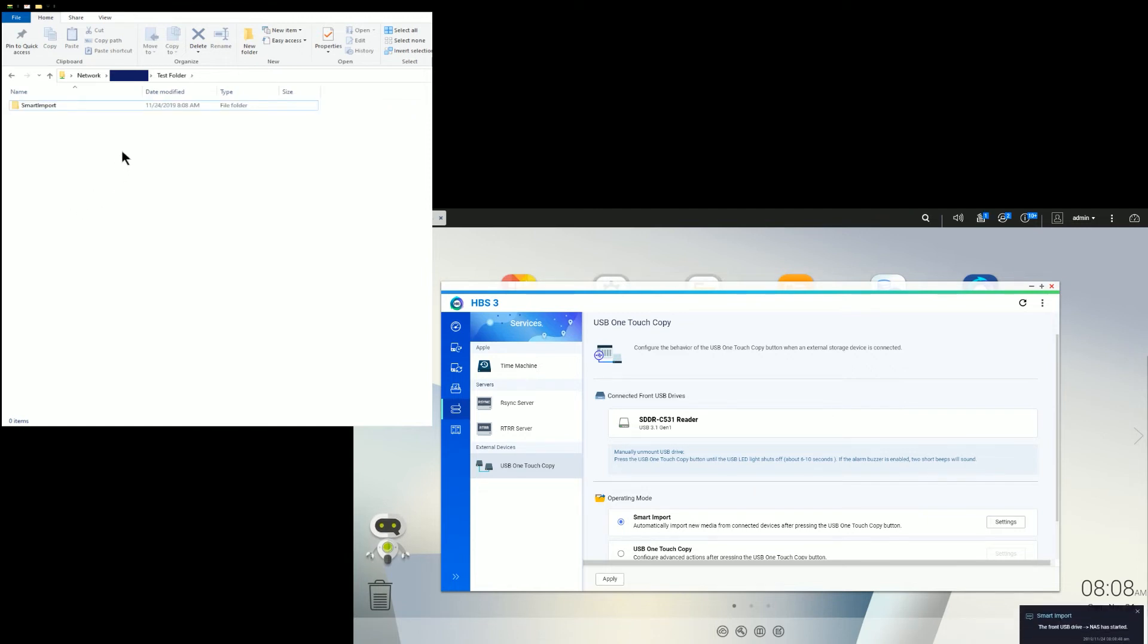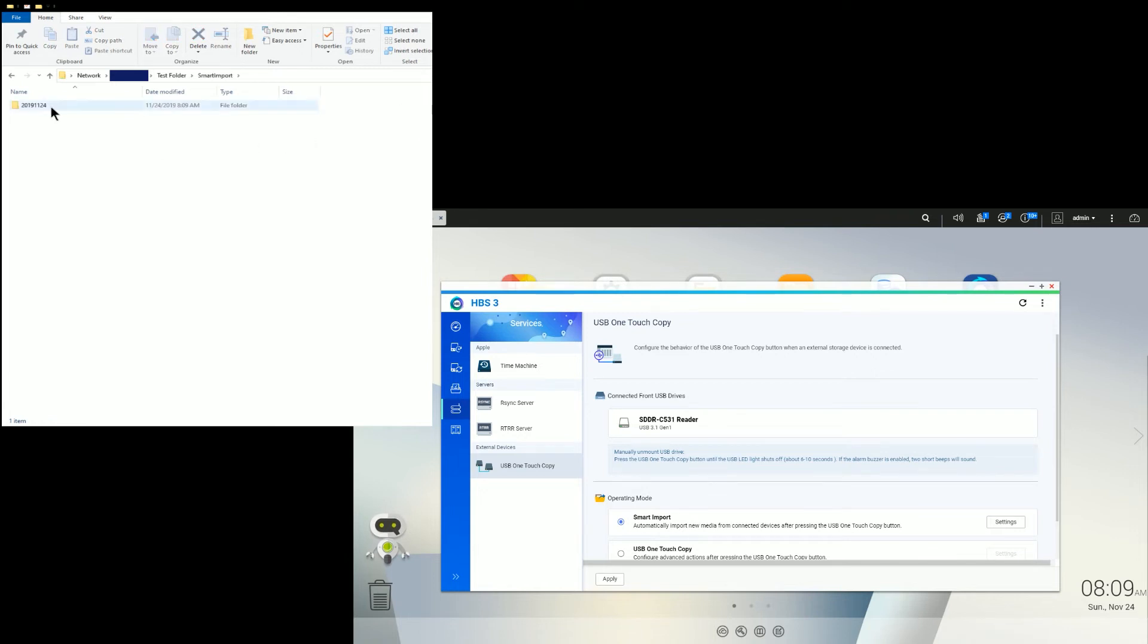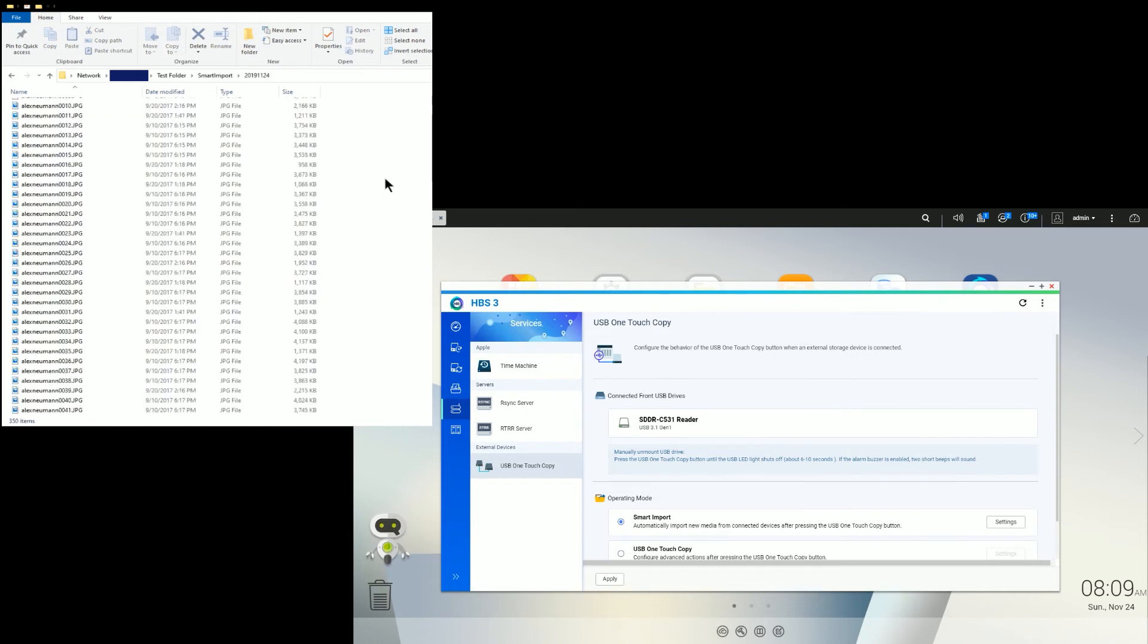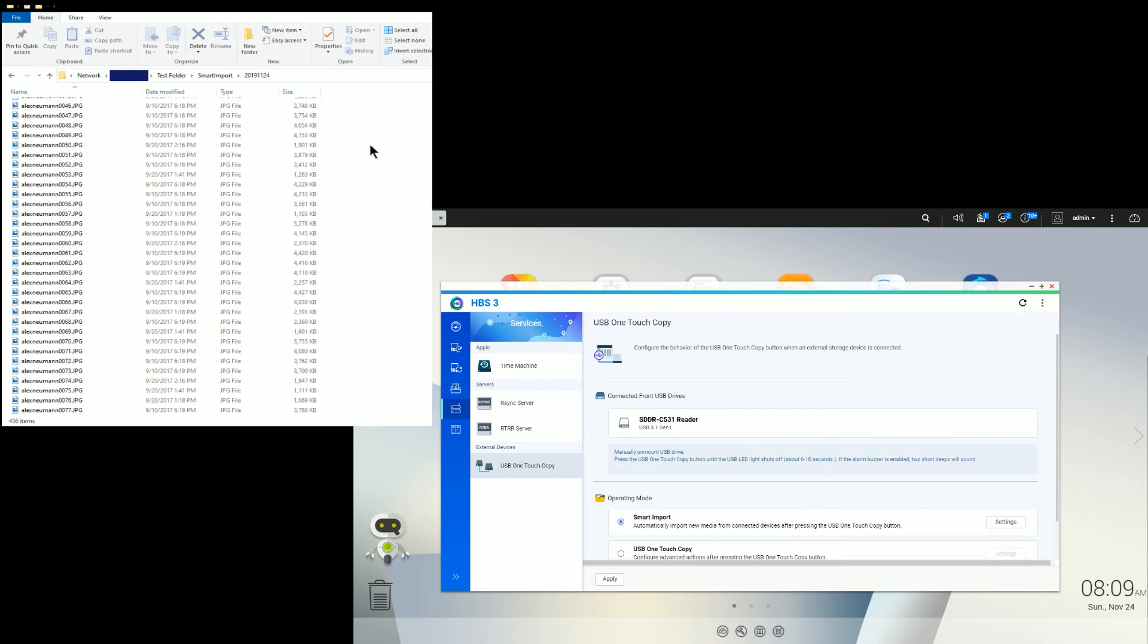So as you can see, it's created a Smart Import folder. And it's created another subfolder underneath it with today's date. And then here we go. We're starting to see all the files come across. And there was around 521 pictures there. So you can see the countdown. It's actually copying the file. So it's doing it reasonably quick.